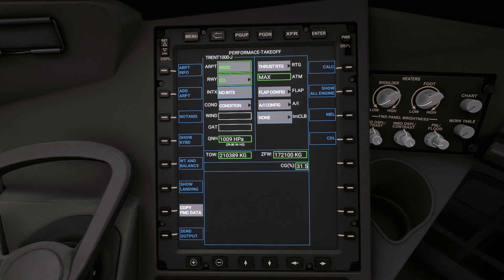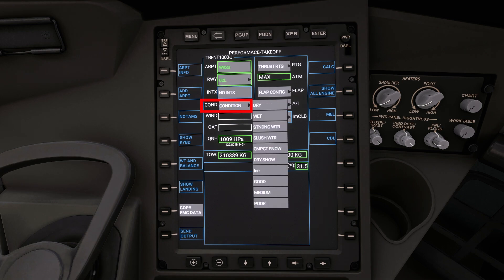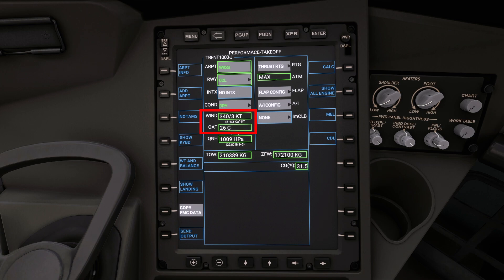You can now proceed with the rest of the selectable boxes in the performance takeoff page of the EFB. Ensure the airport and runway are correct for your flight. Select the conditions — today is a dry day in Singapore. Next type in the winds; today 340 degrees at 3 knots, and the outside air temperature; today 26 degrees centigrade.